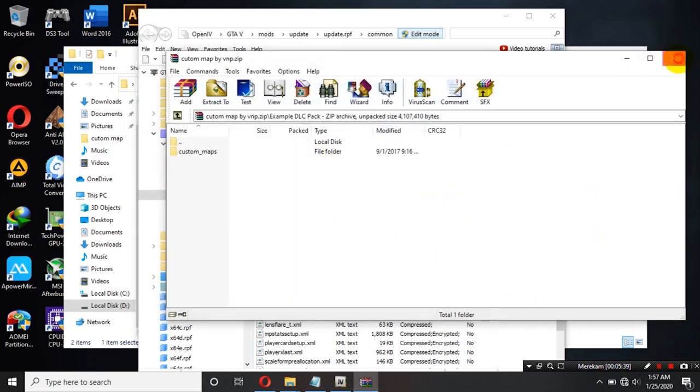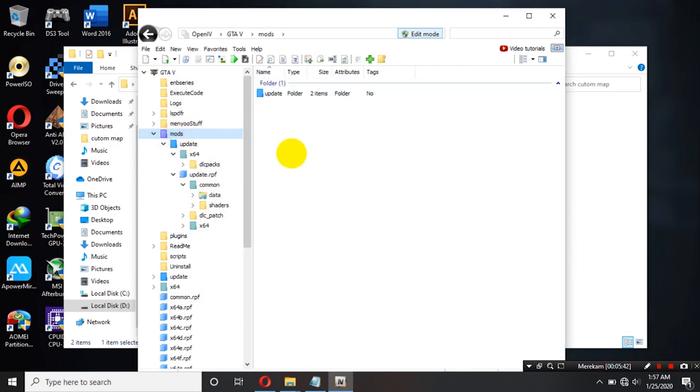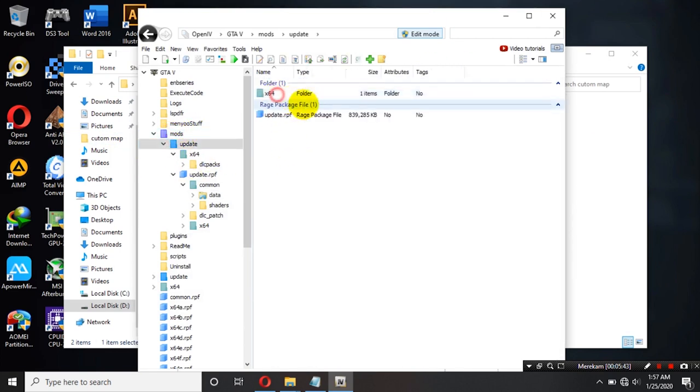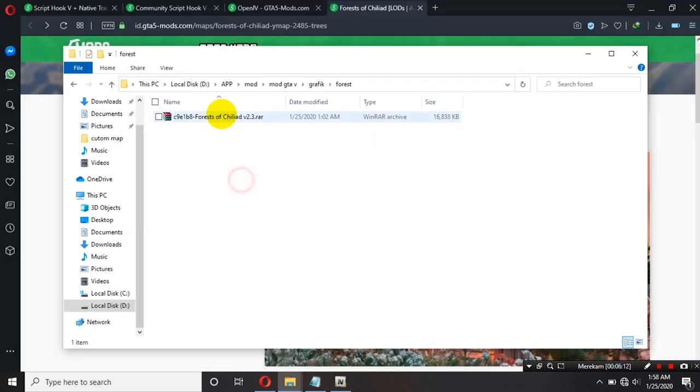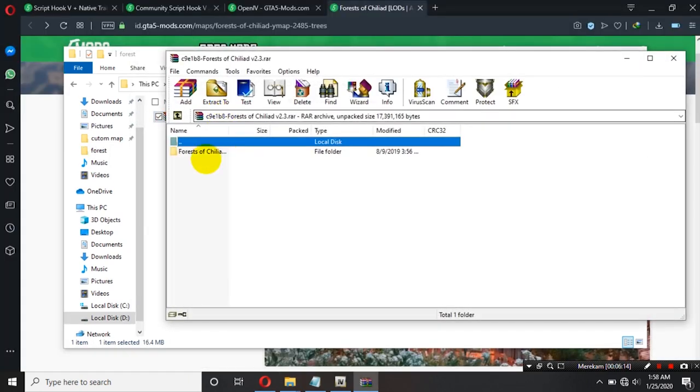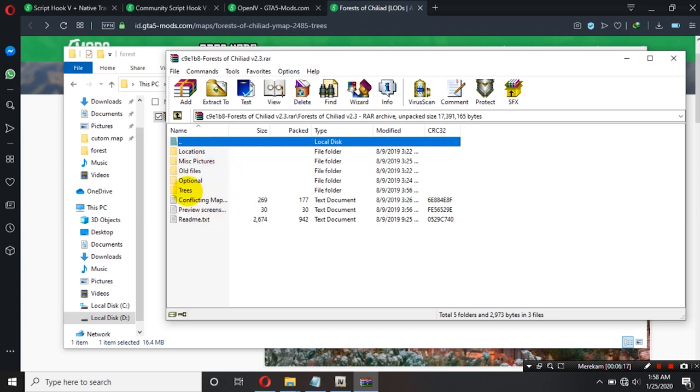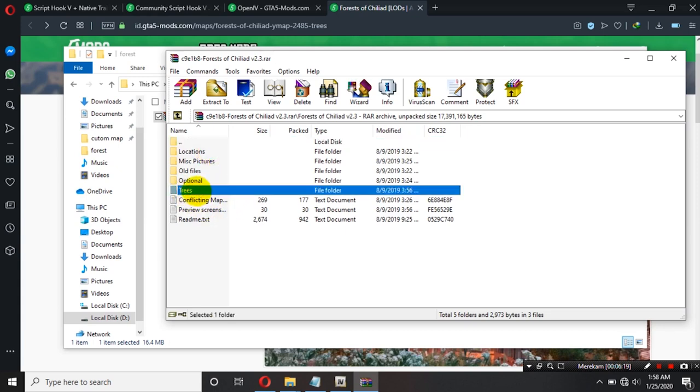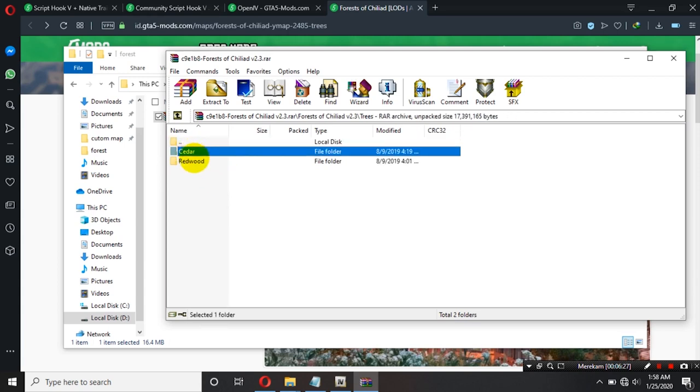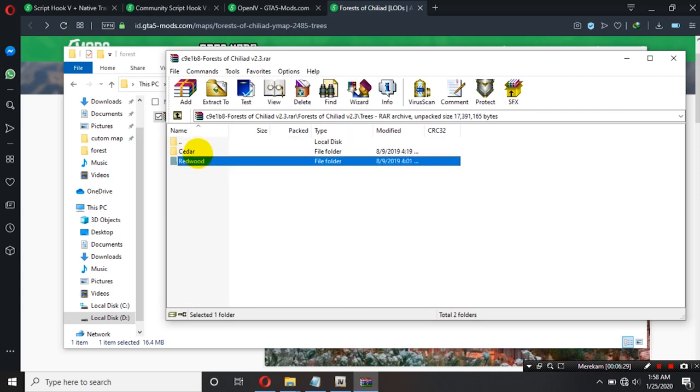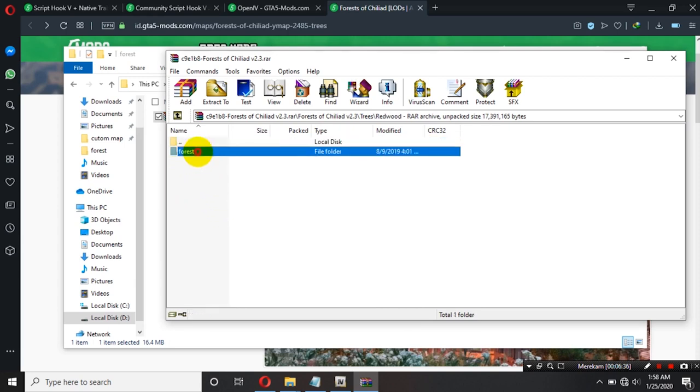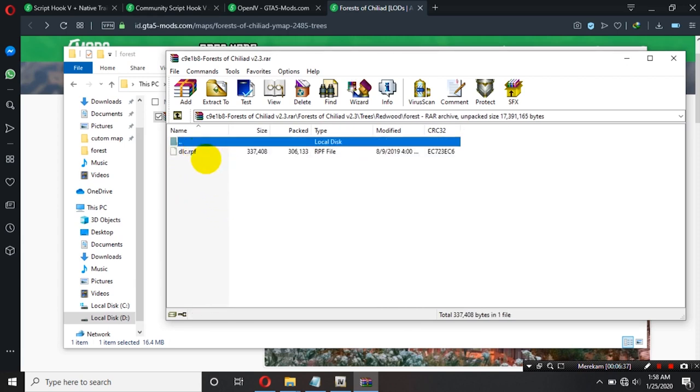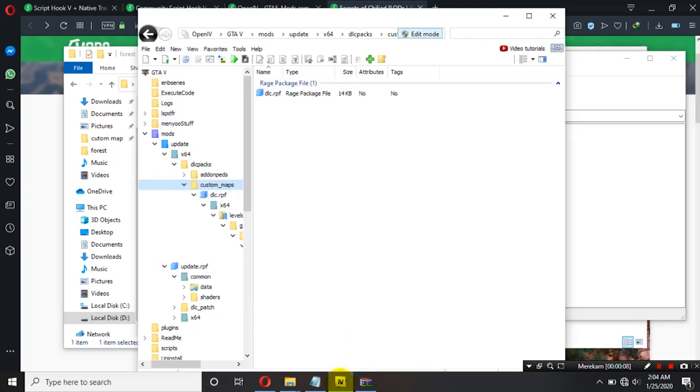Oke, kalau sudah ini kita custom map nya kita close ya kemudian kita balik lagi ke mods kemudian update X64 DLC packs custom map ya. Kalian buka forest kemudian kalian buka. Nah, kemudian kalian masuk ke dalam trash ya teman-teman. Trash artinya adalah pohon ya dan disini ada dua folder ya shader dan juga rehud ya. Sebenarnya ini sama saja ya yang ada file yang ada di dalamnya ya bebas boleh pilih shader ataupun yang reboot ya. Saya akan pilih yang ini kemudian masuk. Ini kita tarik kita drag kemudian kita paste ke dalam sini ya teman-teman.